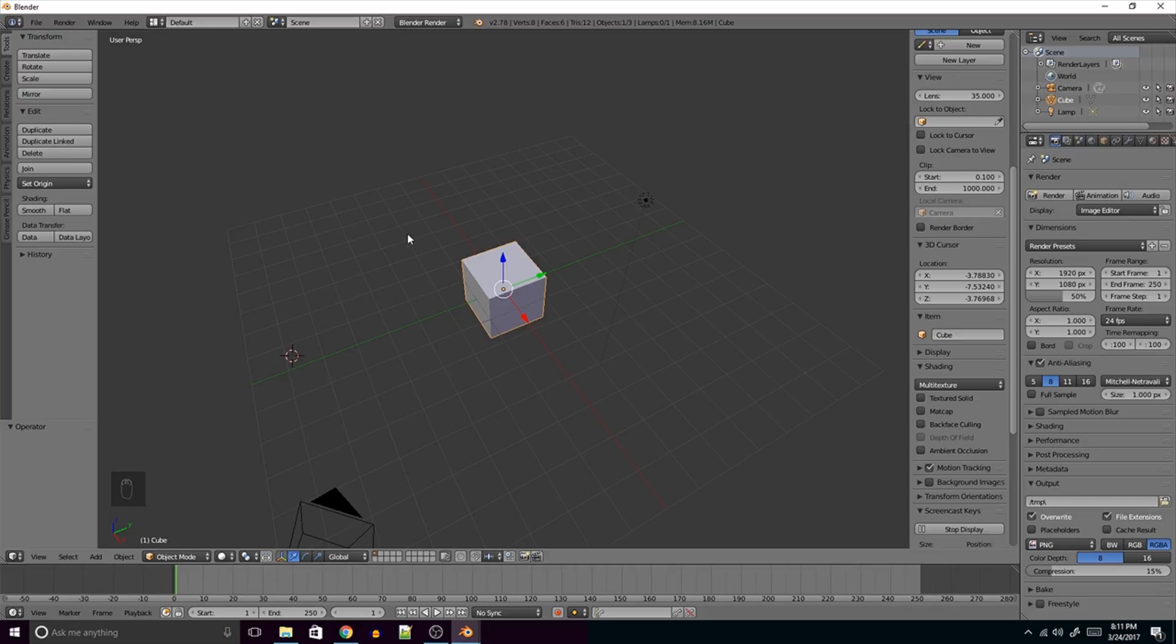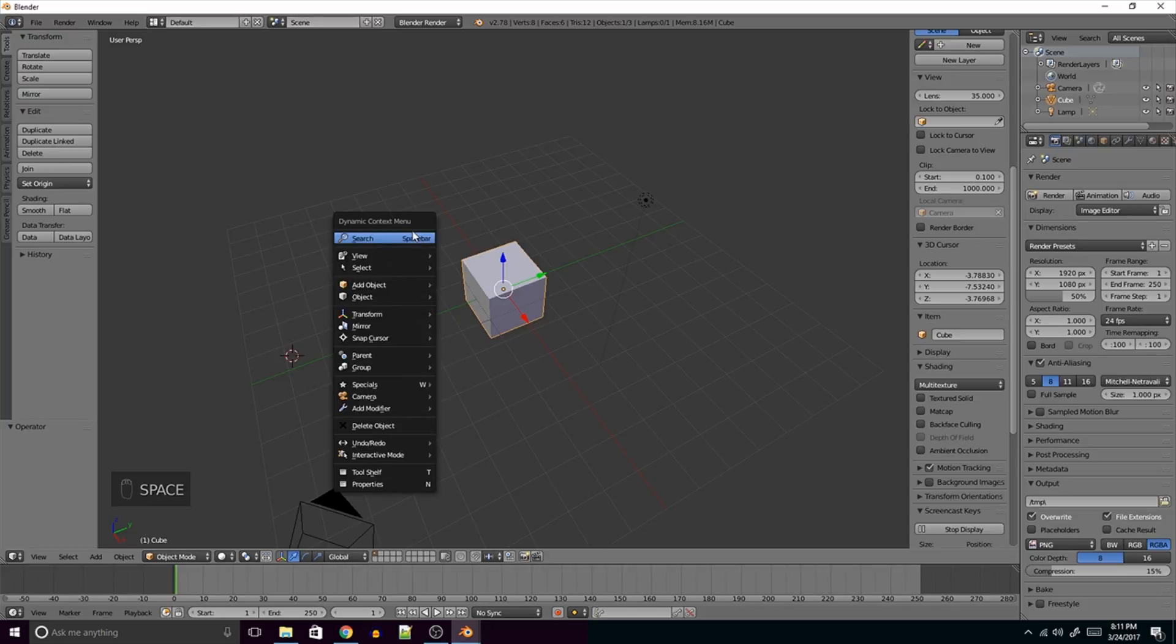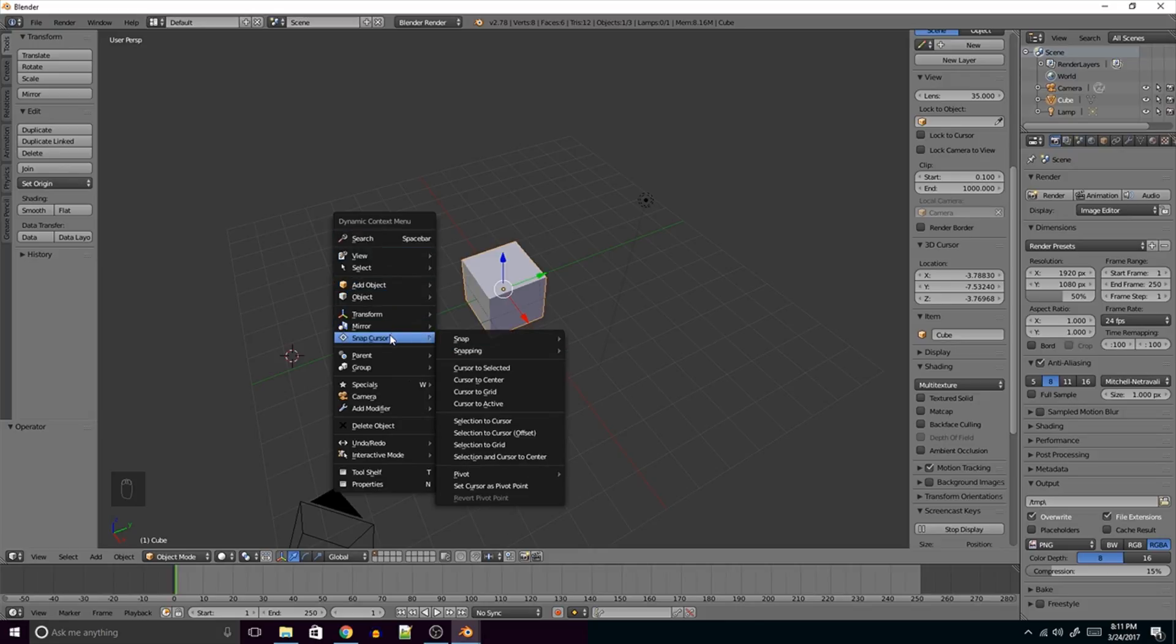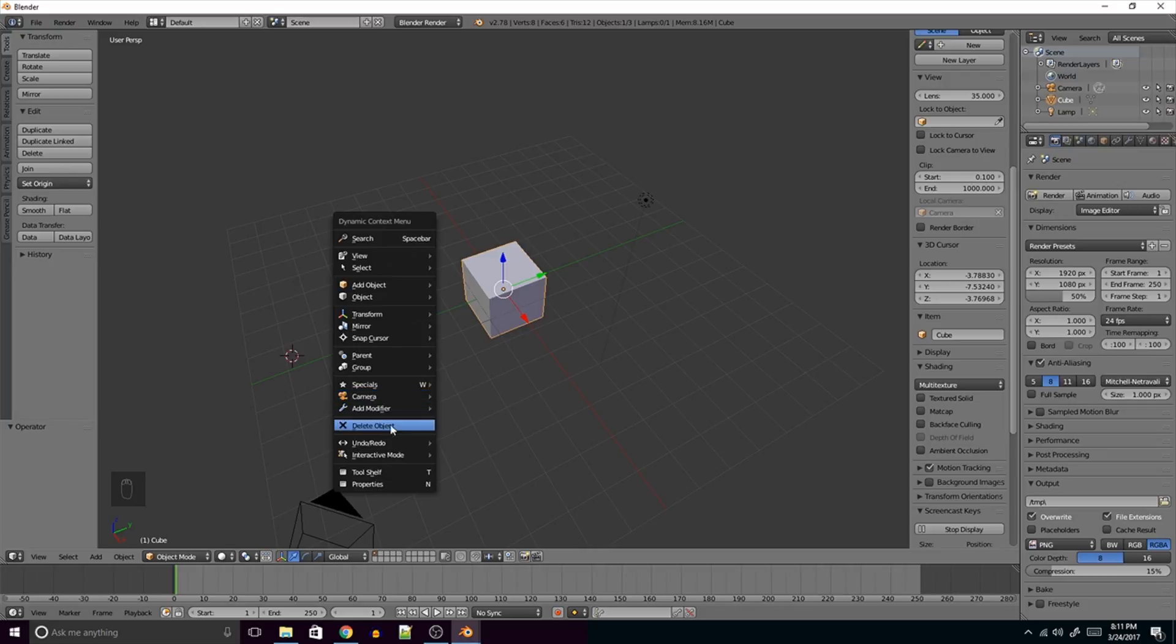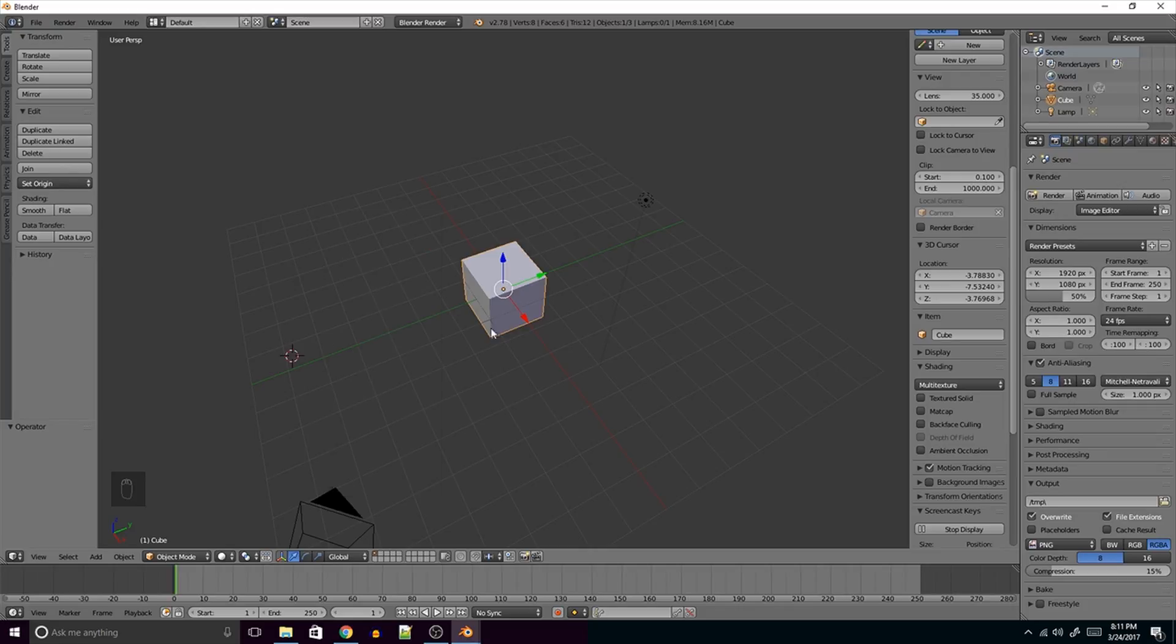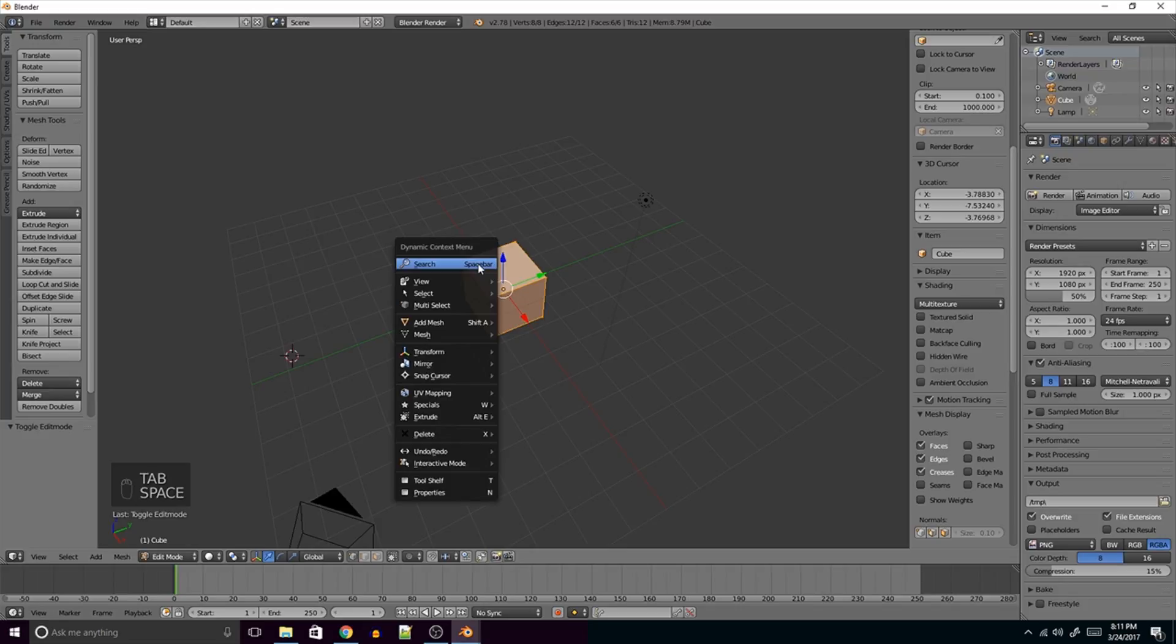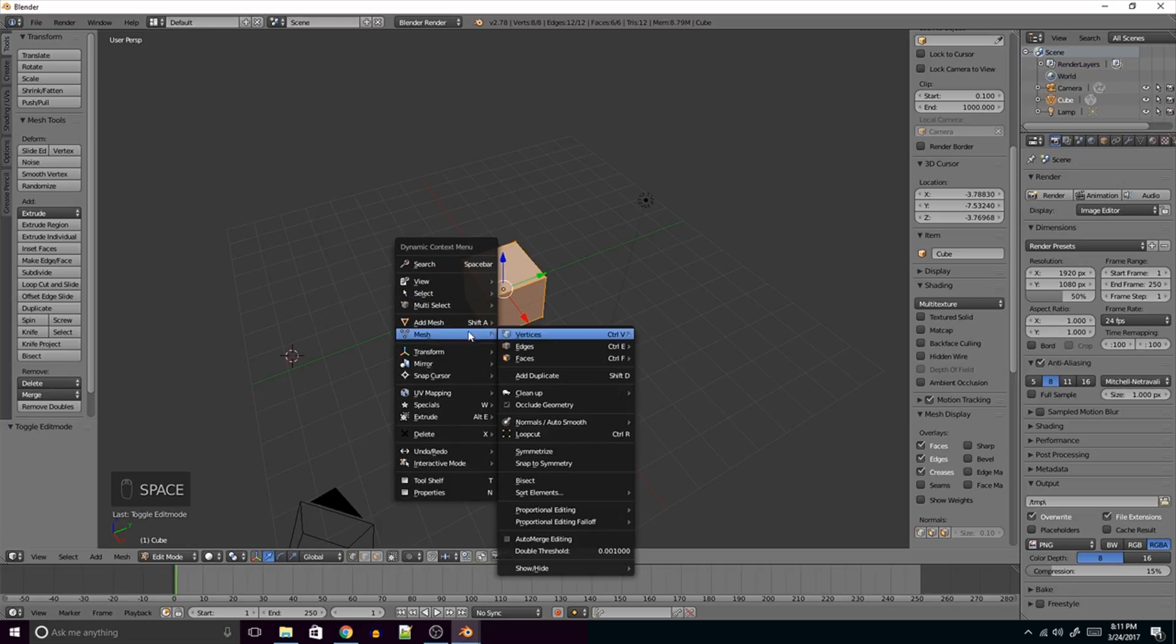All you have to do is press Spacebar. Pretty much every single function or action that you need to take is right here in one menu. And it's context sensitive. So if I press Tab and go into Edit Mode, it changes. So I've got my Mesh Tools.